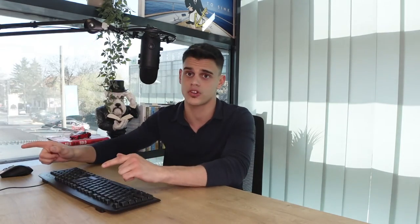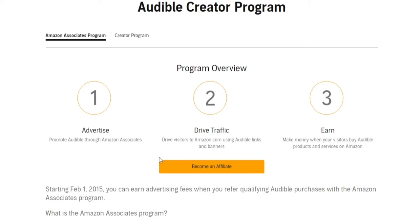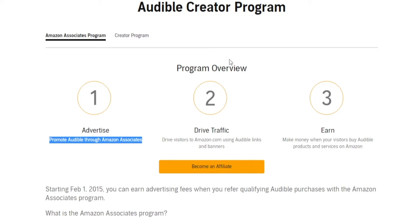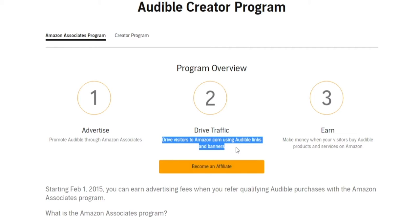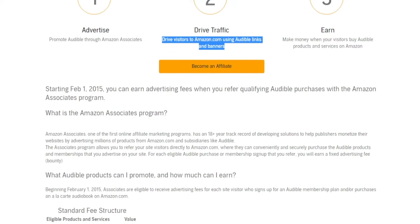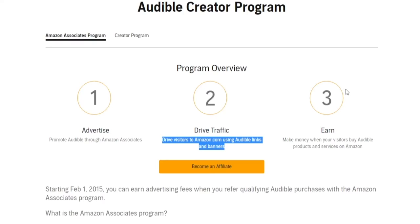I'm about to provide you with a source of traffic that's going to work wonders because we are literally targeting the best audience out there. Here's how this works. Step one: you're going to promote Audible through Amazon Associates, as I'm about to illustrate. This is a practical guide. Step two: you're driving traffic, and I'll show you where you can get all the traffic you need. Step three: you make money when your visitors buy Audible products and services on Amazon. It may sound difficult, but it really isn't, and let me show you how it's done.